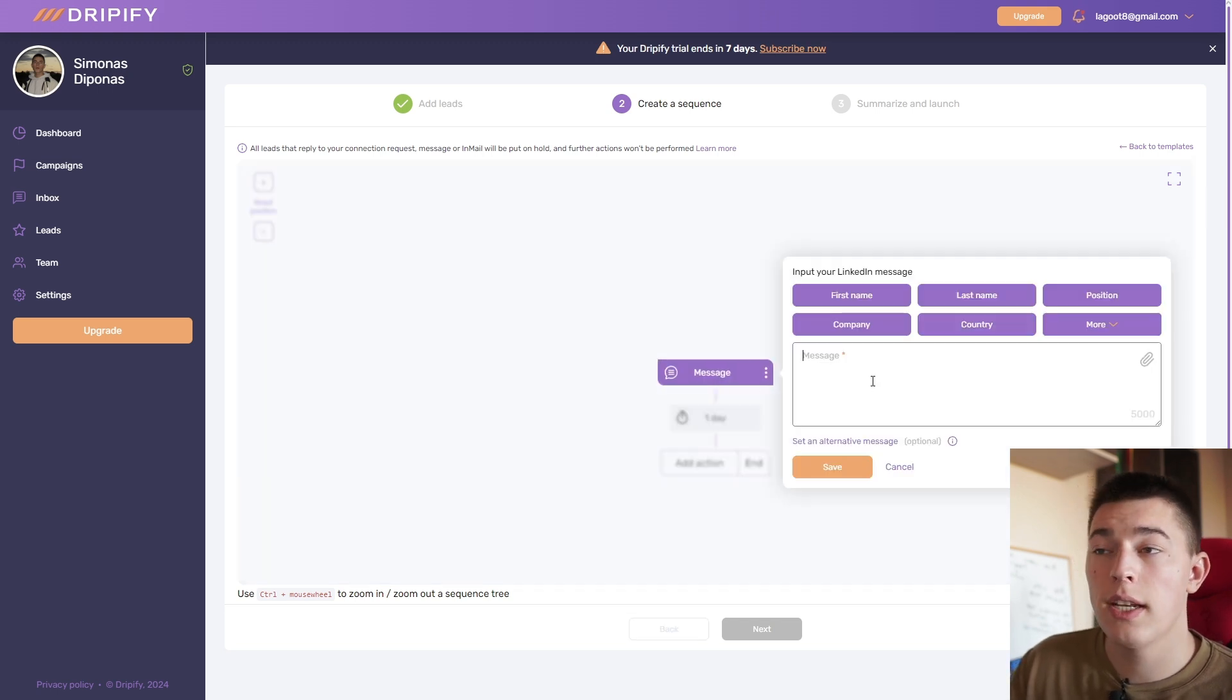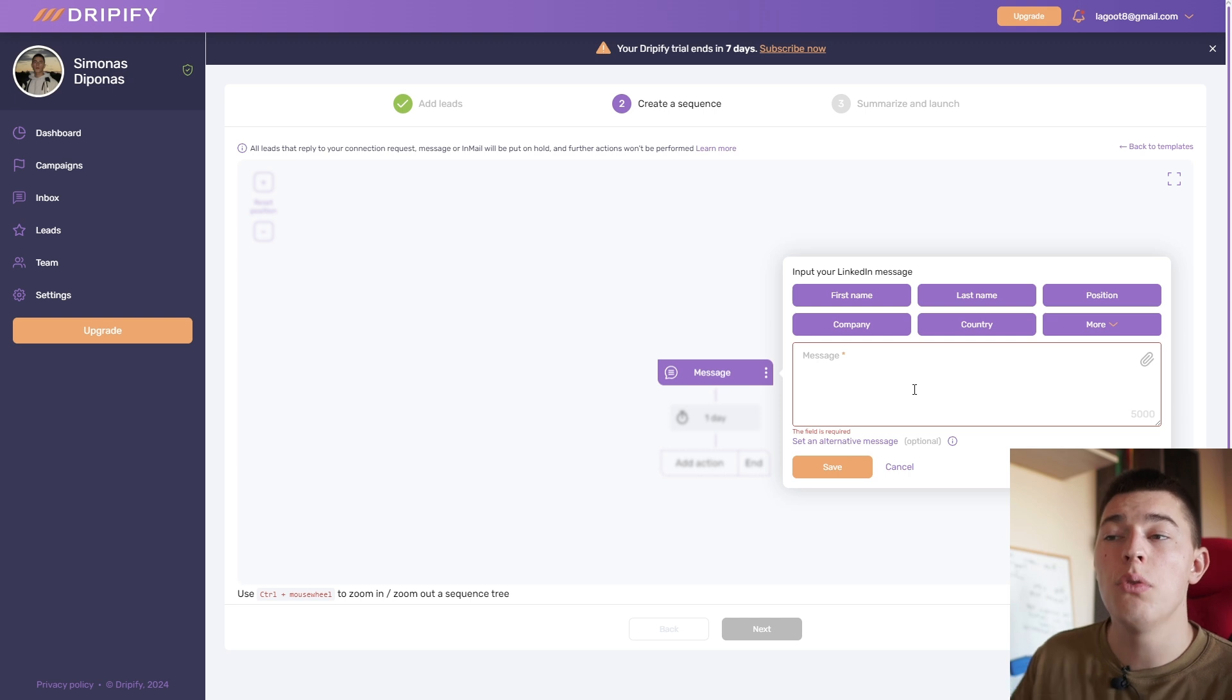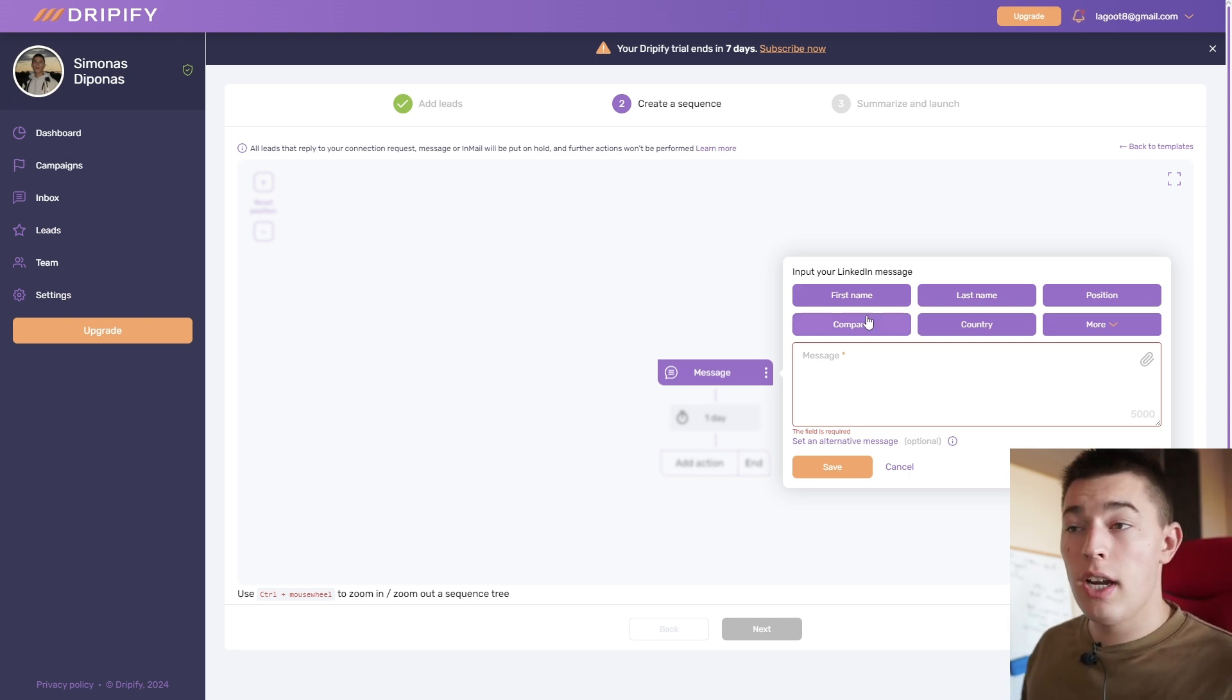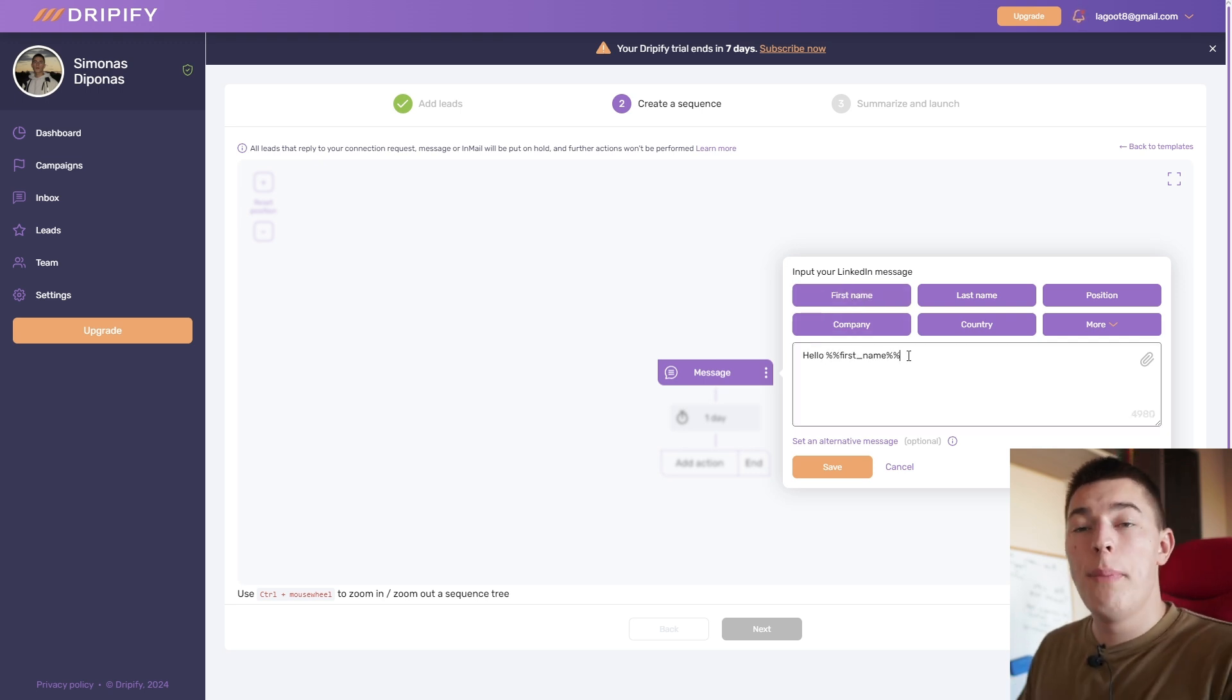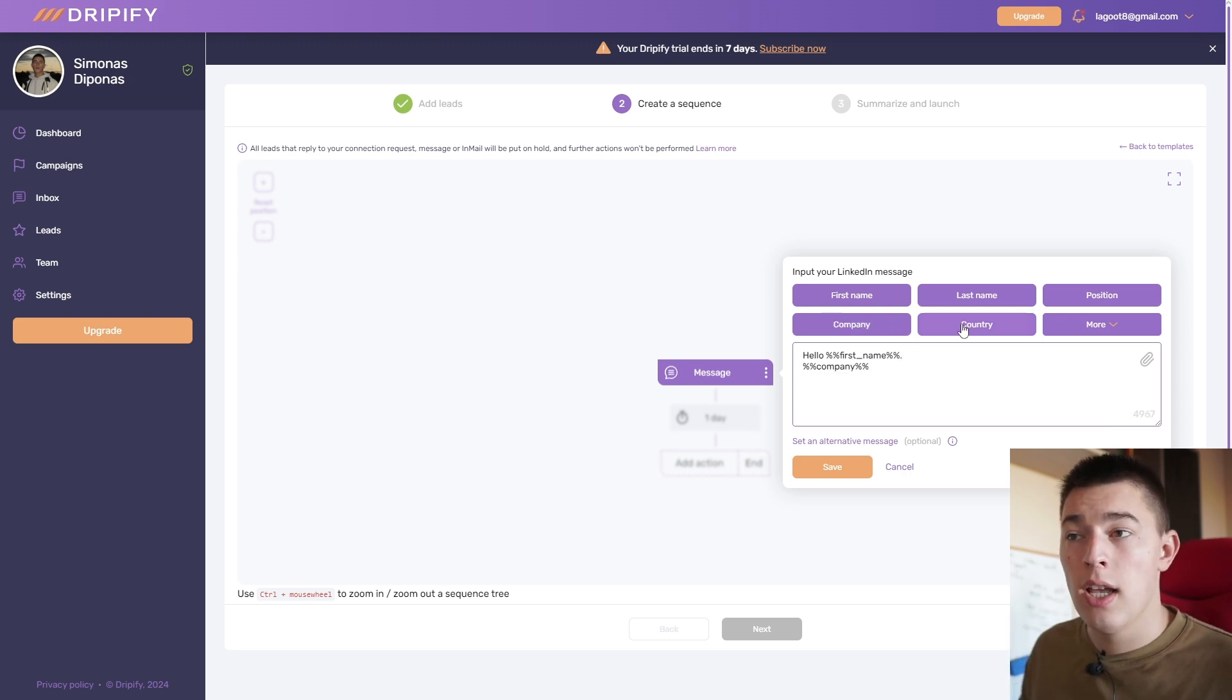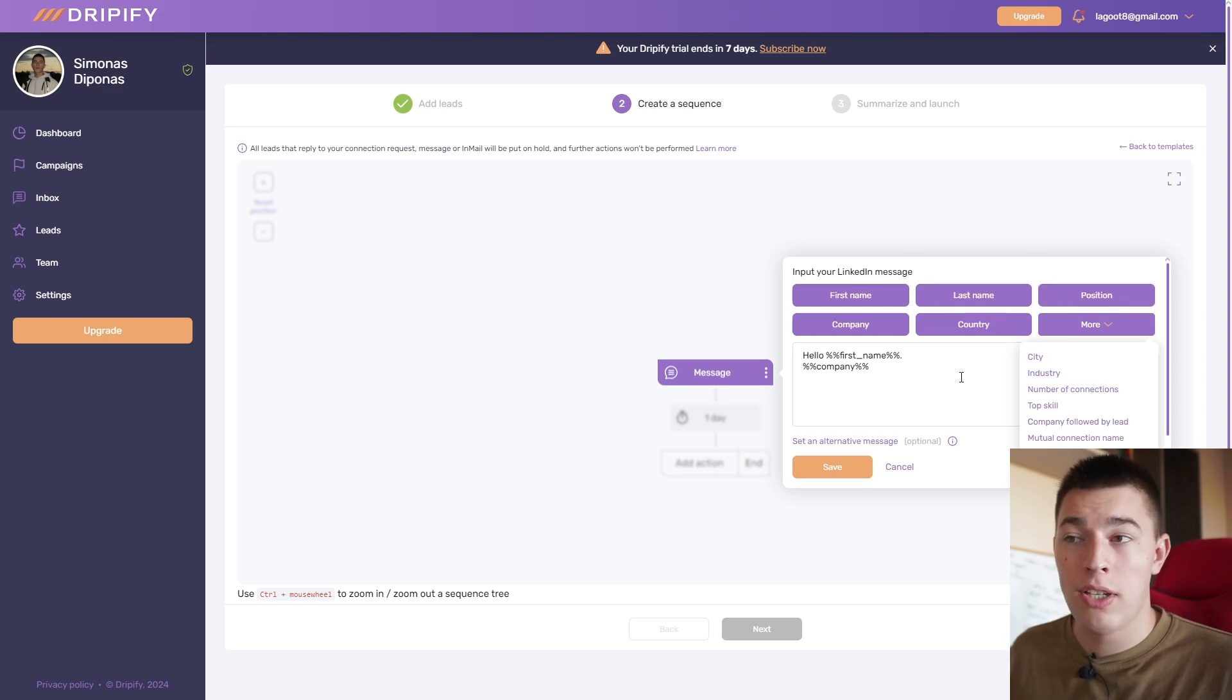Now let me give you an example. For example, if you want to send a message, you'll see that you have some custom variables. You can use the information from their LinkedIn profile to add custom variables. For example, instead of saying hello, you say hello first name. And what this will do is it will pick the name of your prospect.